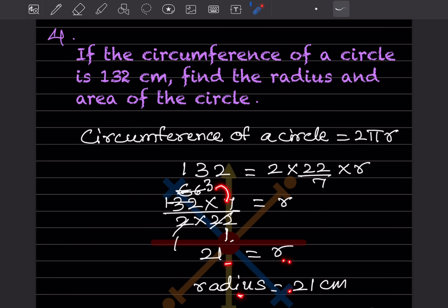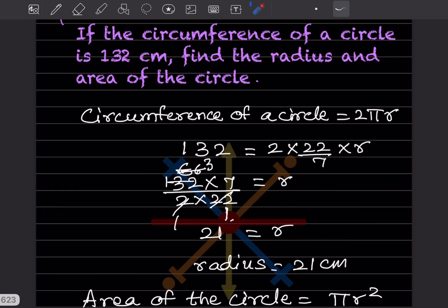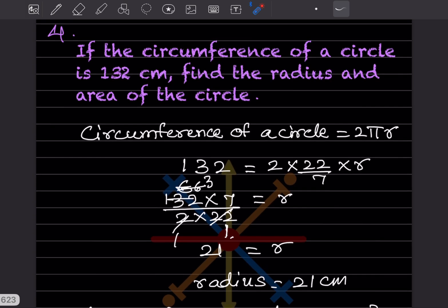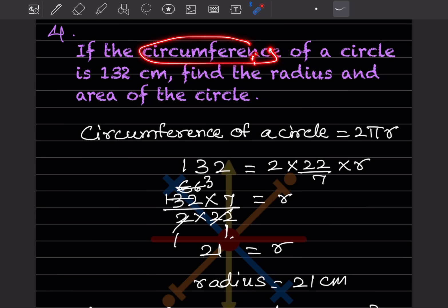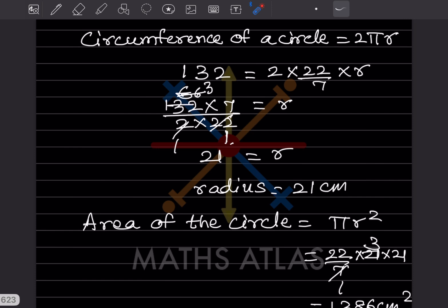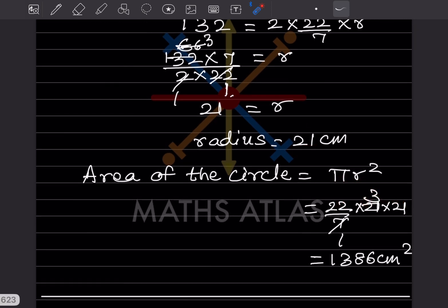Now we find the area. Area of circle is πr², so 22/7 with r = 21, written twice as 21 × 21. The 7 cancels into 21 giving 3, and when you multiply through you get 1386 centimeters square.